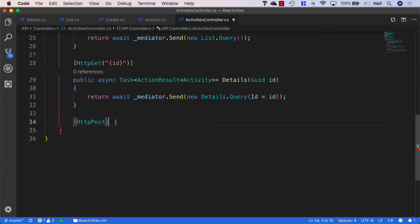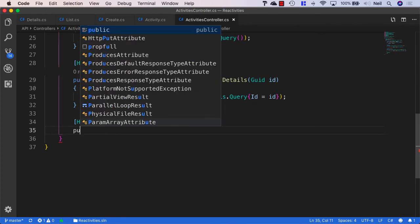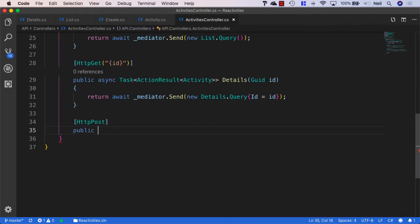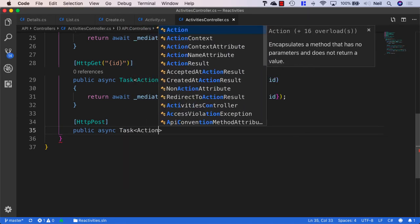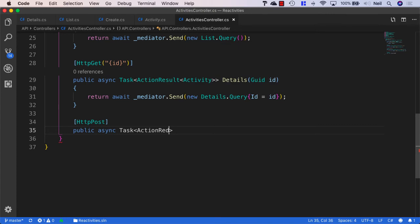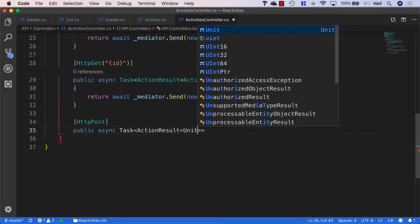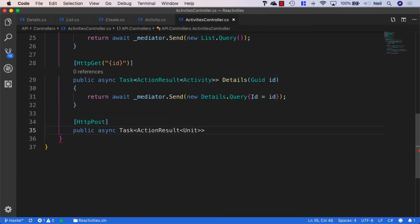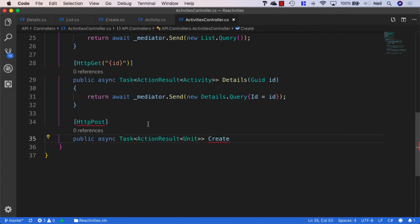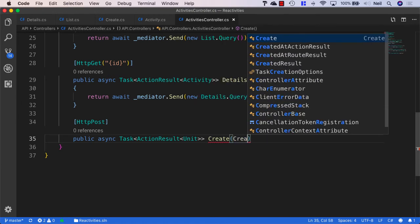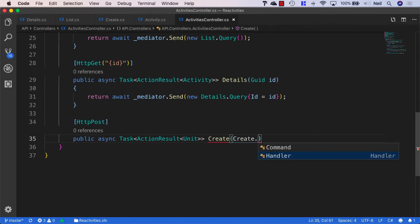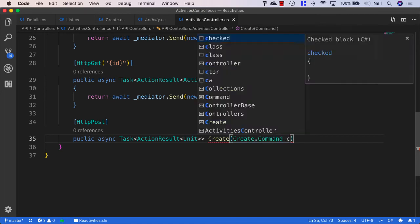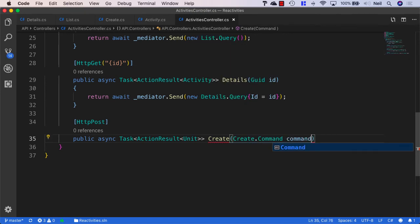So what we'll do is we'll say public async task. And again, we'll stick with using action result for our API methods. And this time we'll just return unit. And we'll call it create. And we'll need to pass in what we're receiving in the body of the request. And in this case, it's going to be create.command. And we'll call it command.